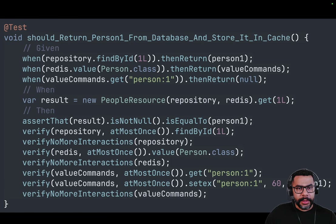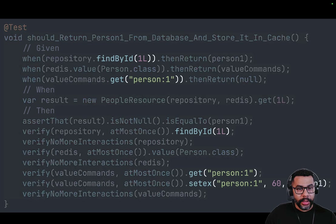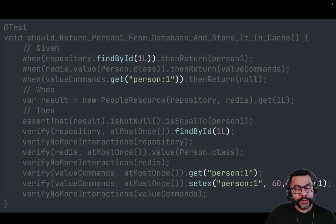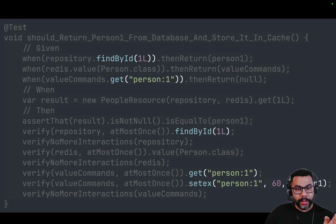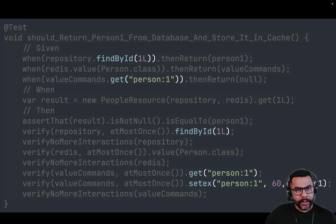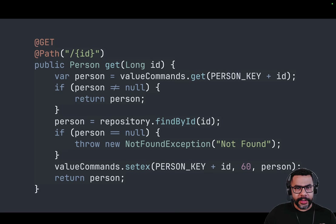This is another similar example, but in this case the cache is returning null and the database is being called with the information, and we're storing that in the database. Notice that findById(1L) is returning person one, the get for 'person:1' from Redis is returning null, and at the very end we have the setX 'person:1' for person one to expire in 60 seconds. It's straightforward — this is what we typically do in every application, and this is the method that we showed before with the GET endpoint.